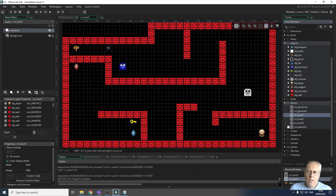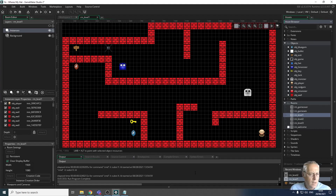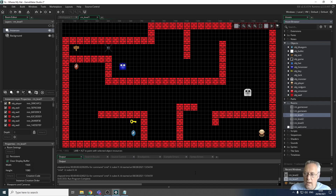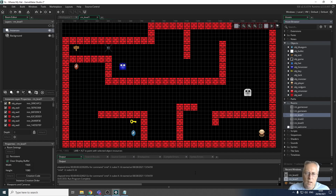Welcome back. In this video we're going to look at sounds - specifically how we can use websites to create backing tracks and sound effects for our game. I'm not going to take you through how to create the exact sound effects I'm using in game, but I am going to show you some basics that will allow you to create a backing track and different sound effects that you can export from those websites and then import into GameMaker.